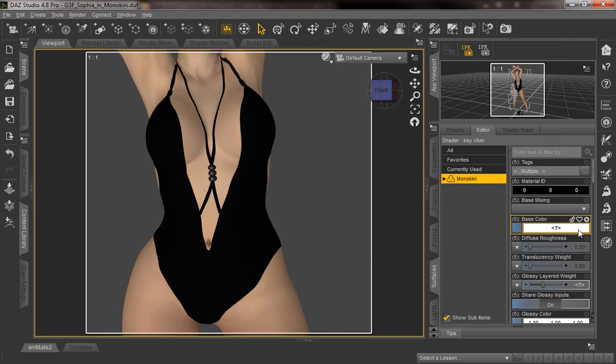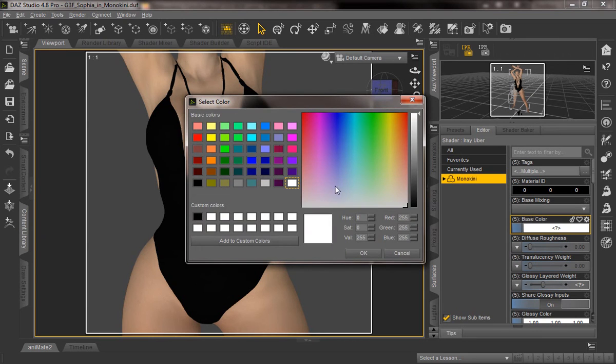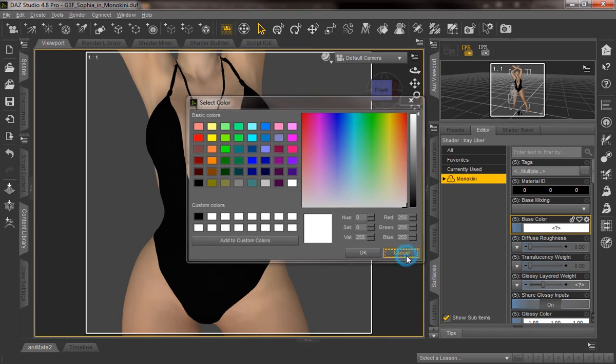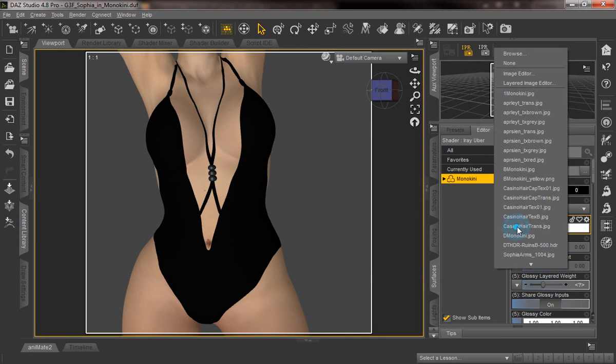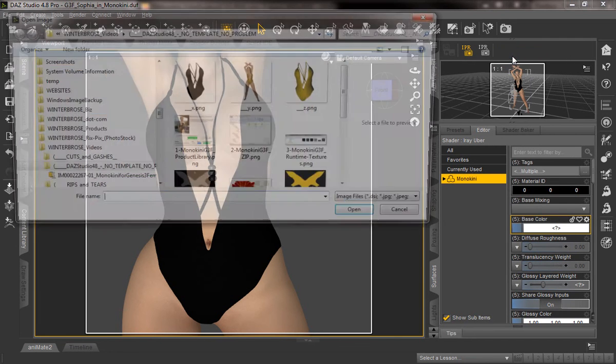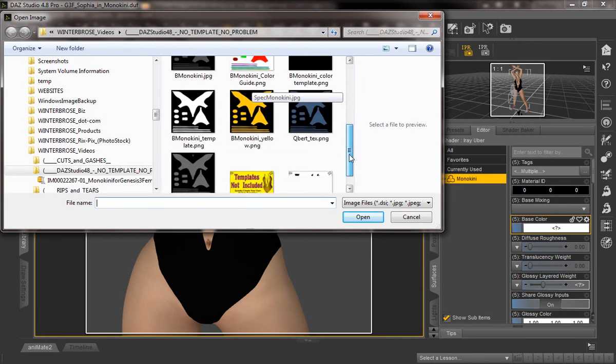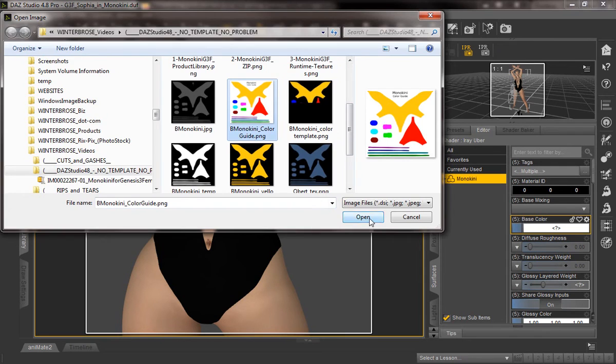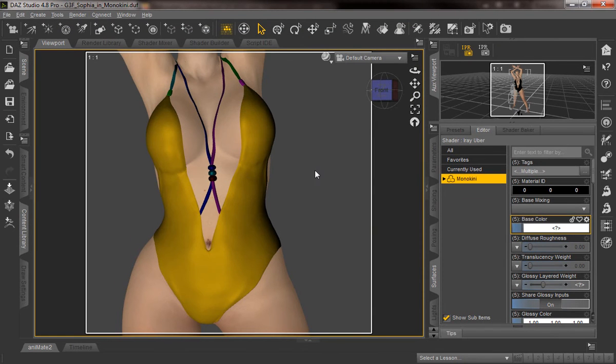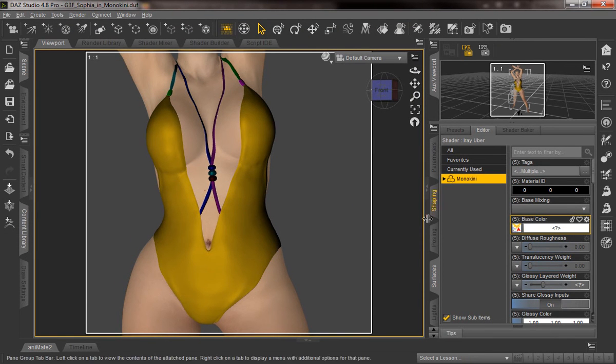Now with the Monokini outfit, you could just use this color bar here and you could change the solid color if you just wanted the whole Monokini to be one color. However, what we're going to demonstrate is how to use this little box to the left here. And that'll actually let you open an actual image file to be applied to the Monokini. And here's that color guide that we created. So we're going to open it up really quick. And there you go.